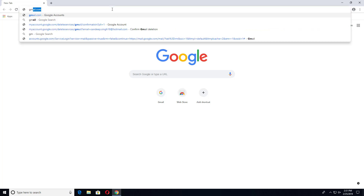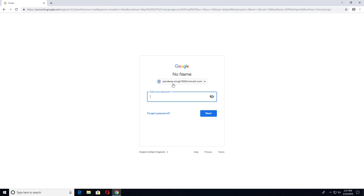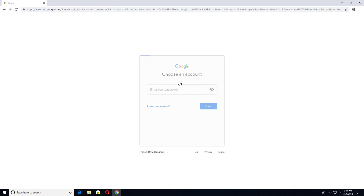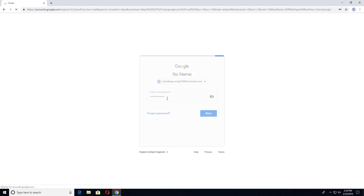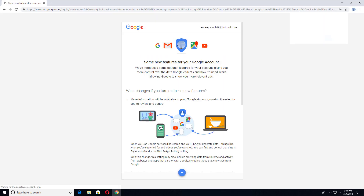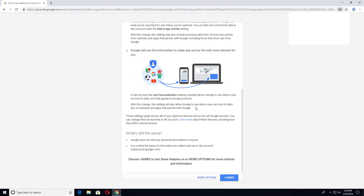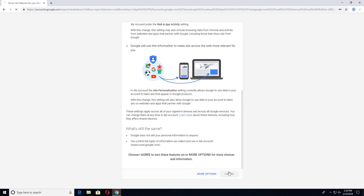If by any chance you want to reactivate your Gmail account within two days of deletion, all you have to do is go to gmail.com and log into your Google account using your new email address — Yahoo, Hotmail, or other. Provide your password and hit Next, then go through the terms and conditions and click 'I Agree.'